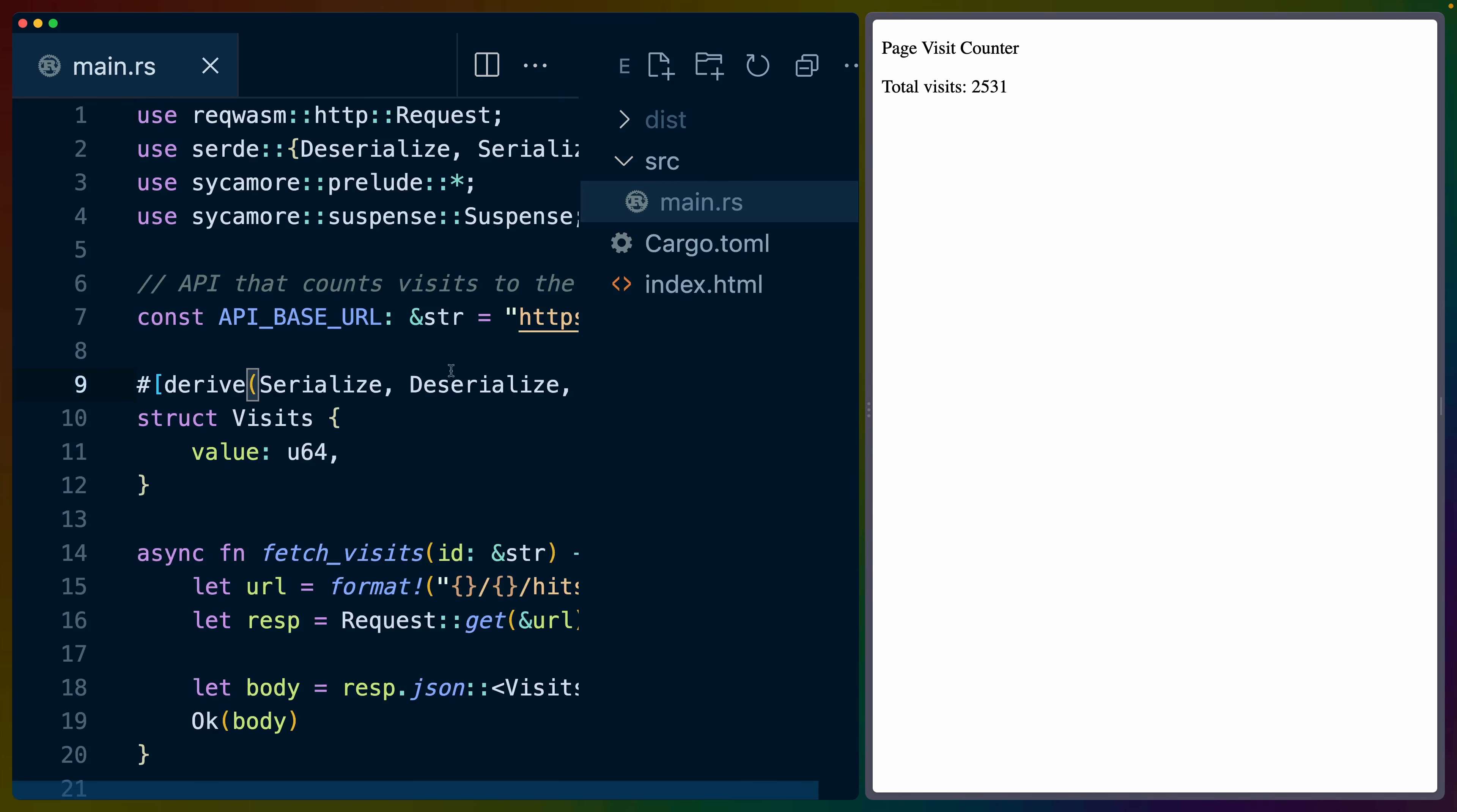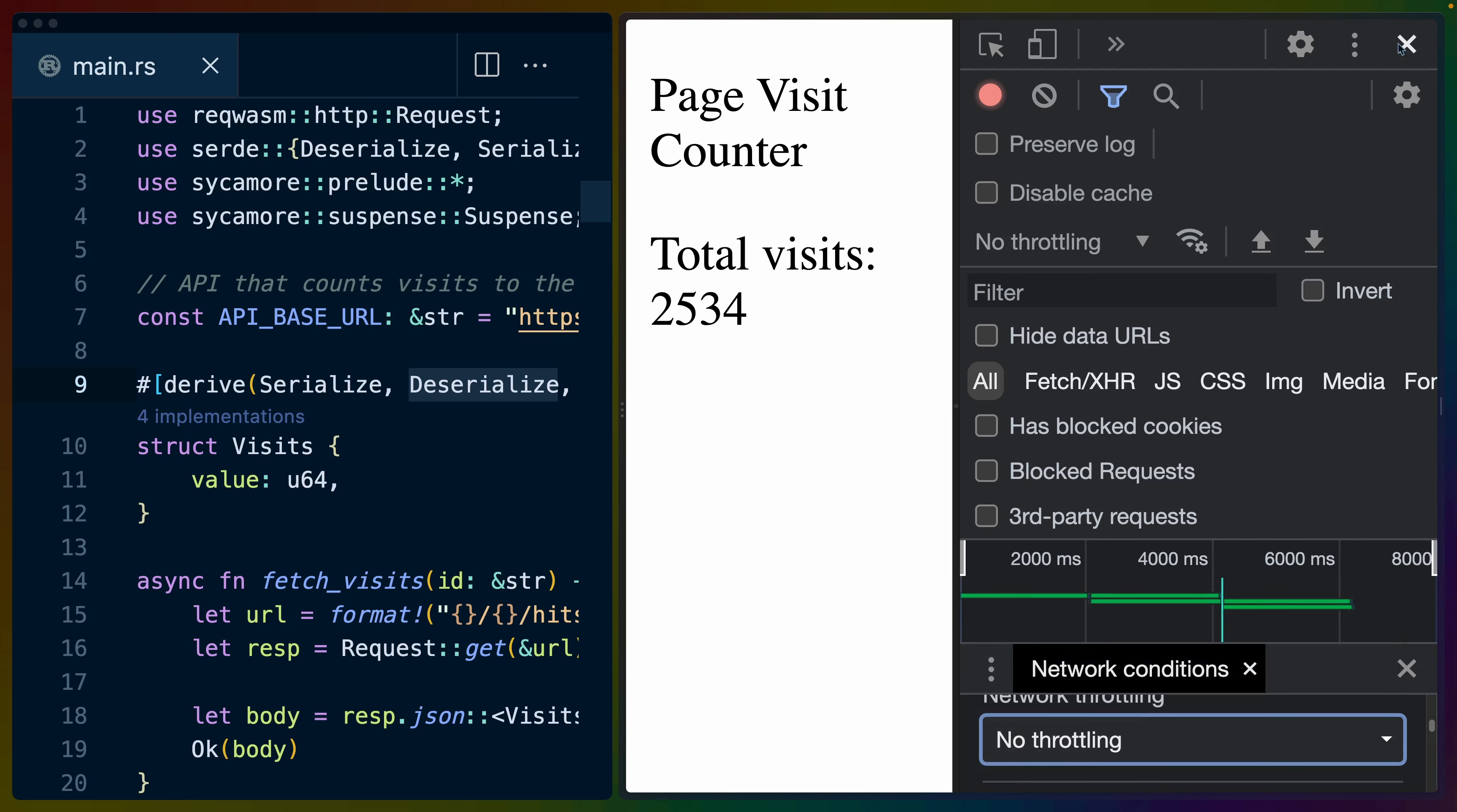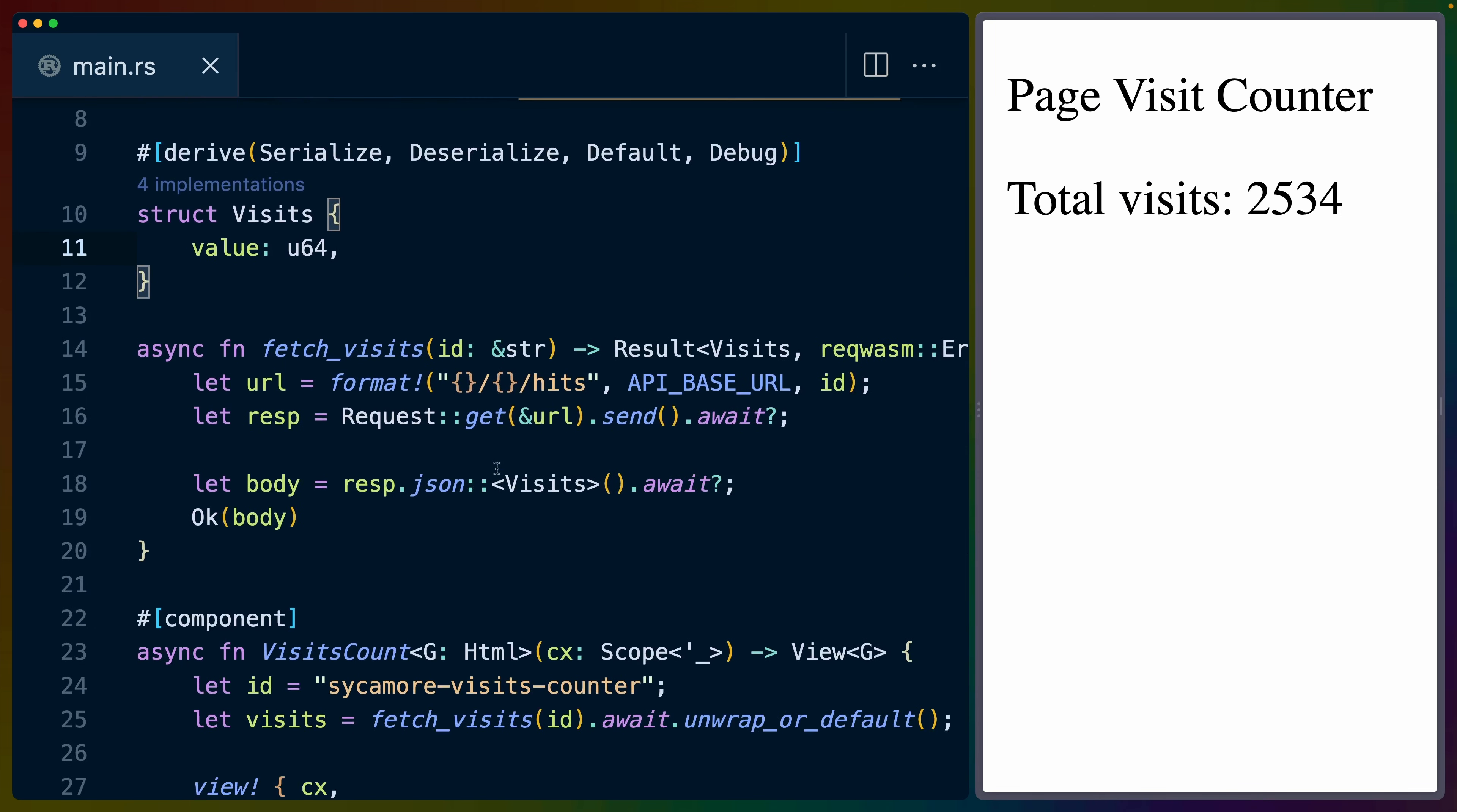Another example I found particularly interesting is this example here that just is a page visit counter. If we refresh this, you can see it flash right there for a second. If I throttle the network to slow 3G, we should be able to see it happen a lot slower. We're seeing loading and then we're seeing total visits pop in. I'll take that throttling off so I don't forget and leave it enabled.